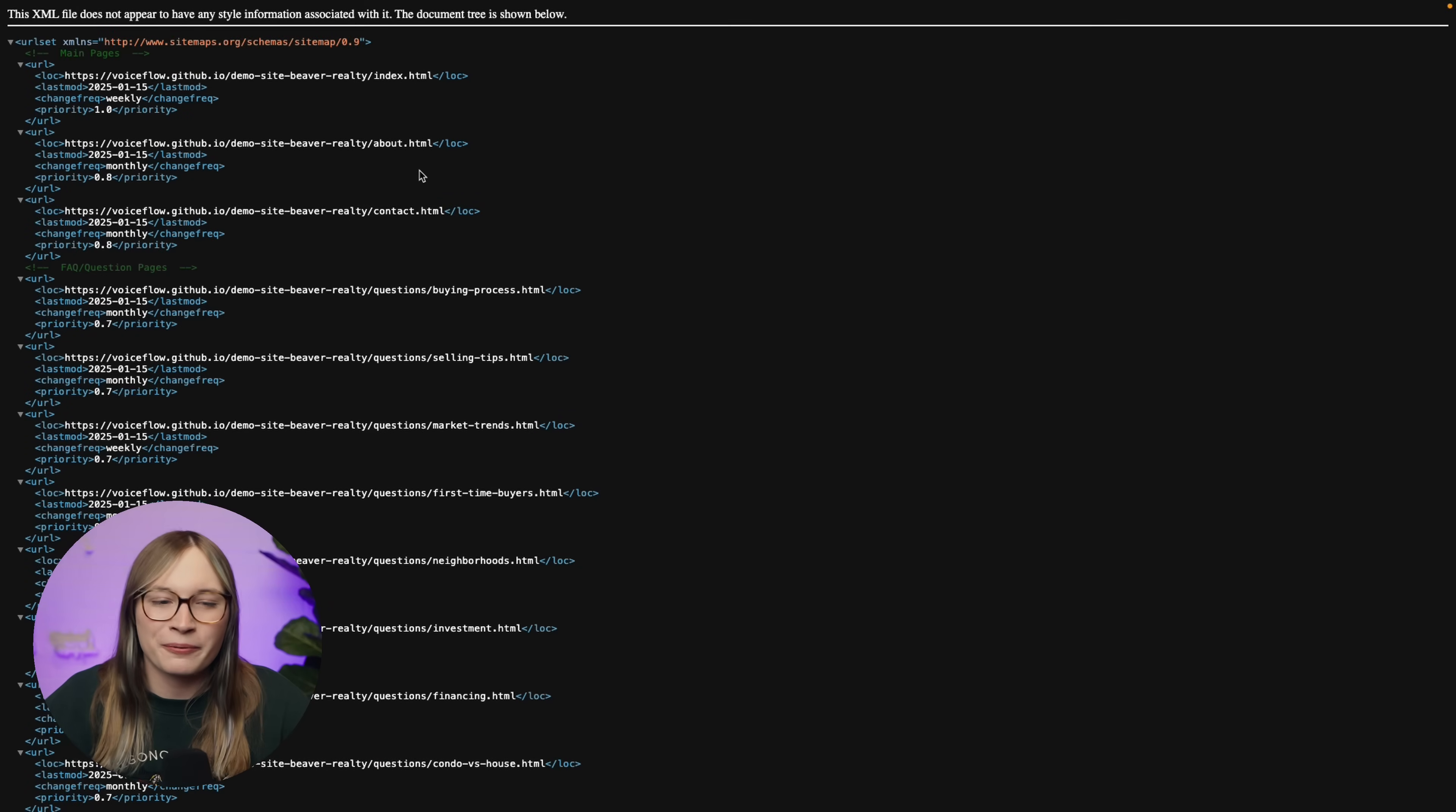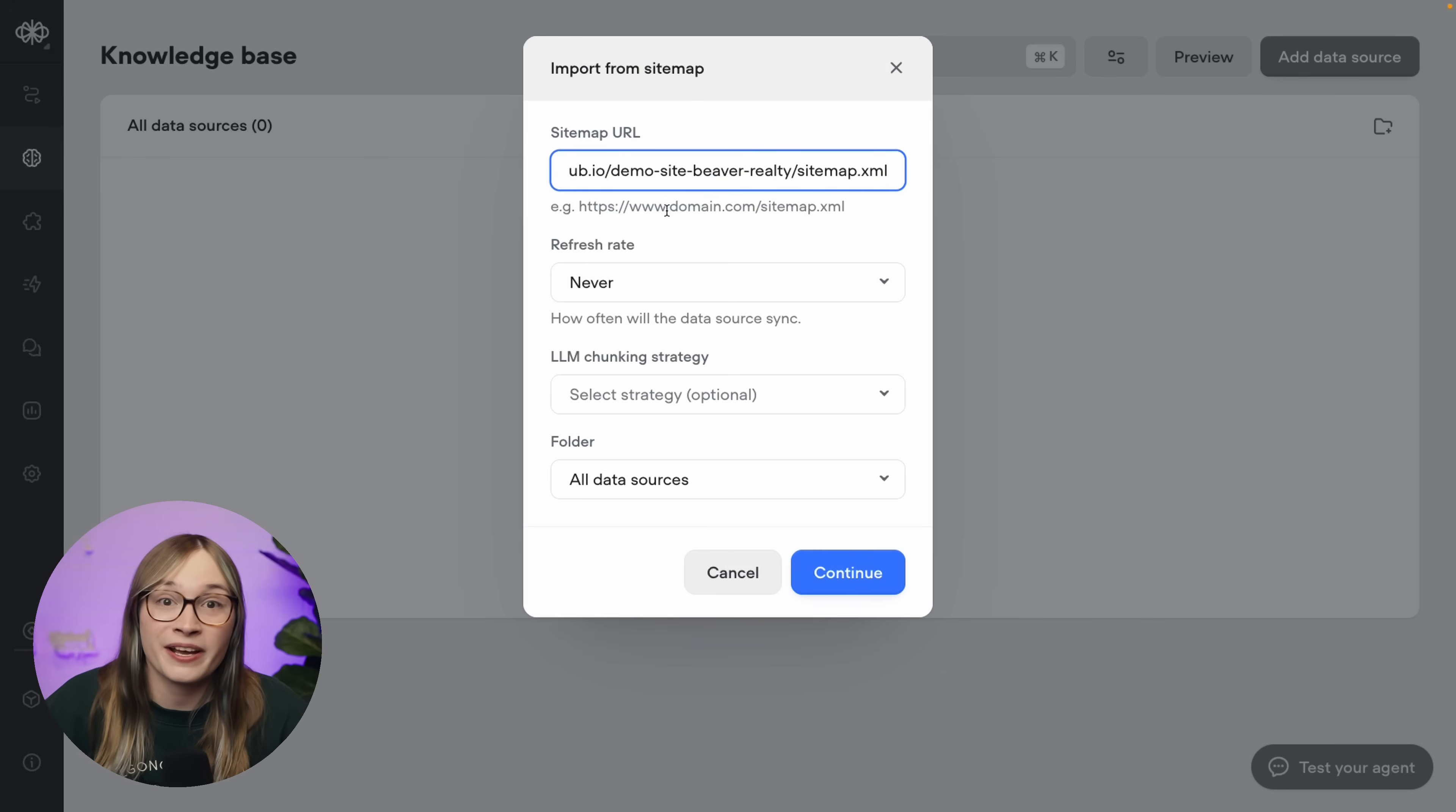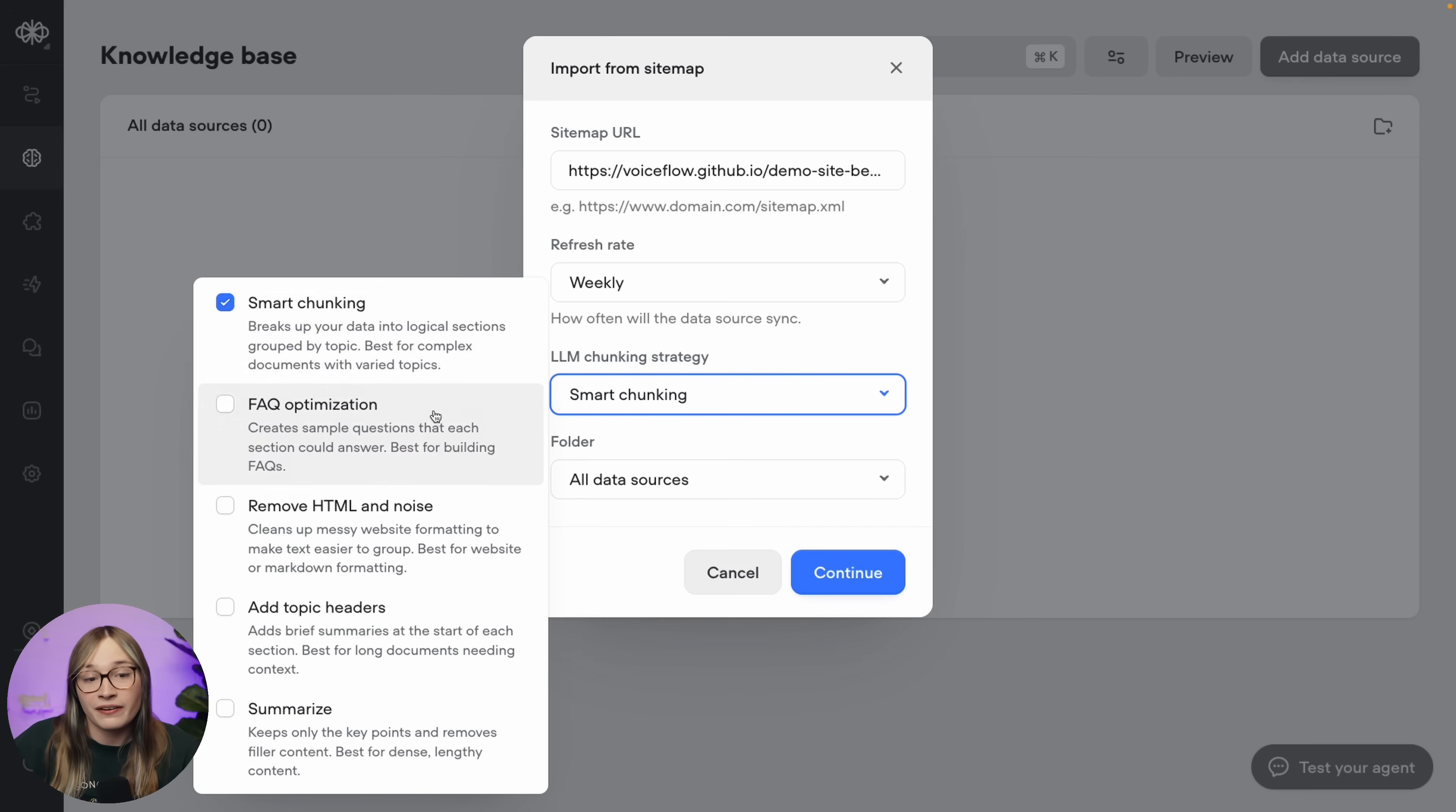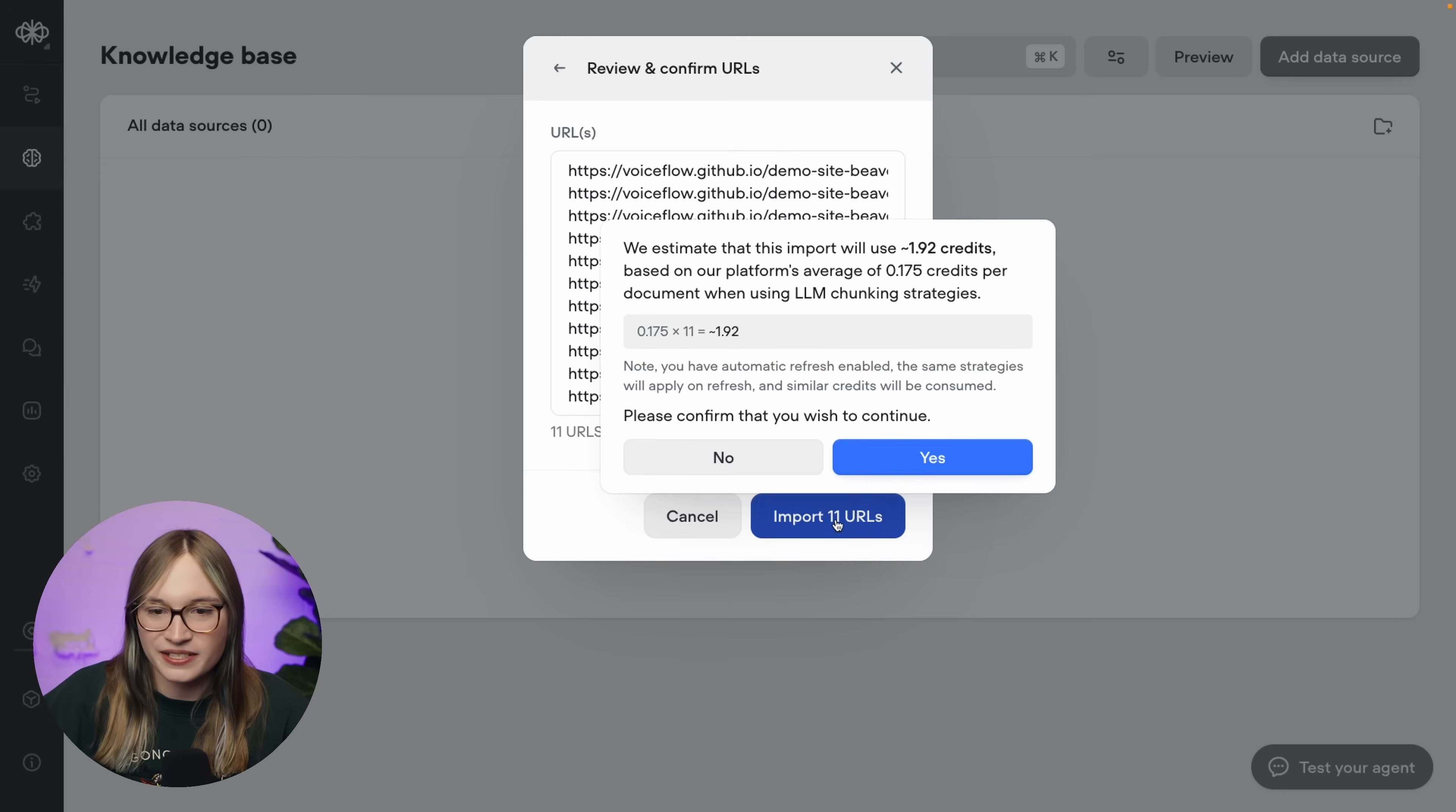We can get the website's sitemap by adding sitemap.xml to the end of the URL. If you're not a developer and you don't know what this means, don't worry. Our agent understands it. So we can copy this, head back here, and paste it in. This means all of our website's pages will be added to our agent's knowledge base. Now our website changes about every week, so we'll set this to weekly. And these are a bunch of different options which we can use to refine the data that is added to our agent. Now you'll want to play around with these because some will work better for different websites. But I think these first three options - smart chunking, FAQ optimization, and remove HTML and noise - are the best fit for our website. But you should again play around as you're adding your own website. Awesome. Now let's hit continue and import.